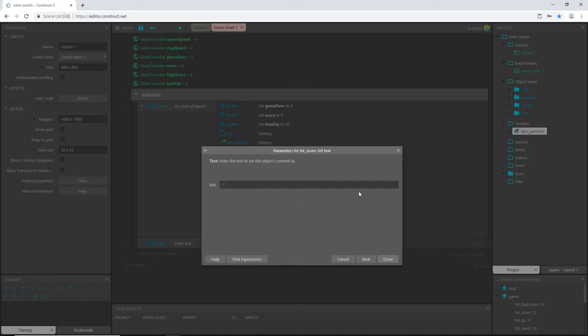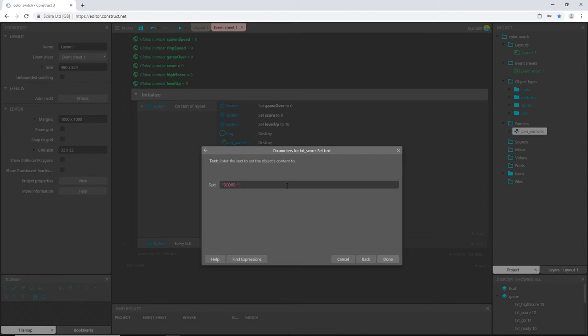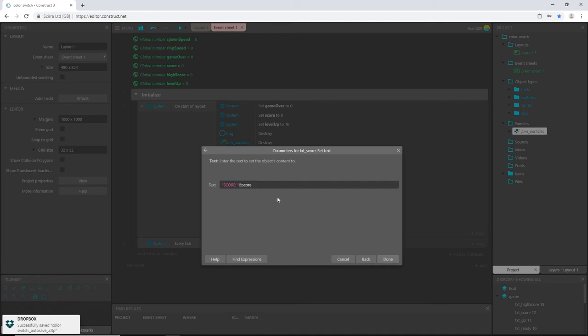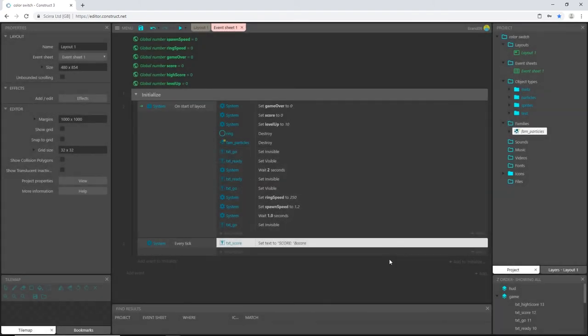And we're going to set text to in between the quotation marks. We're going to type in what we want it to read. I'm going to type in score, colon, space. And then on the other side of that quotation, I'm going to type in the ampersand and then the name of the variable that I want it to read out, which is the score variable. So score, and there it is, it pops up for us. So it's going to read out the text of score, colon, space, and then whatever our score is. And we will set that number up a little bit later. So click done. And that should be it for our initialize group.